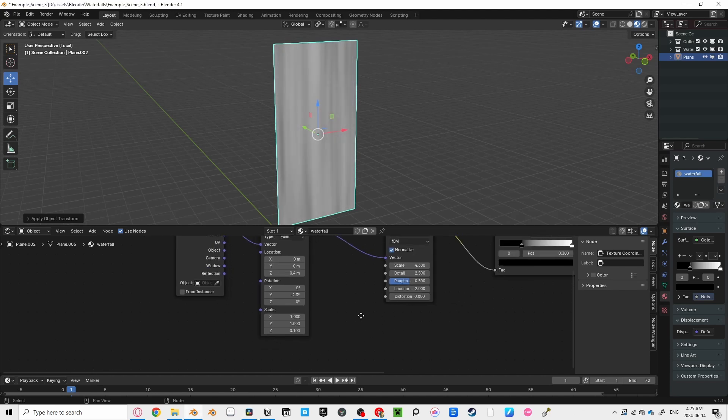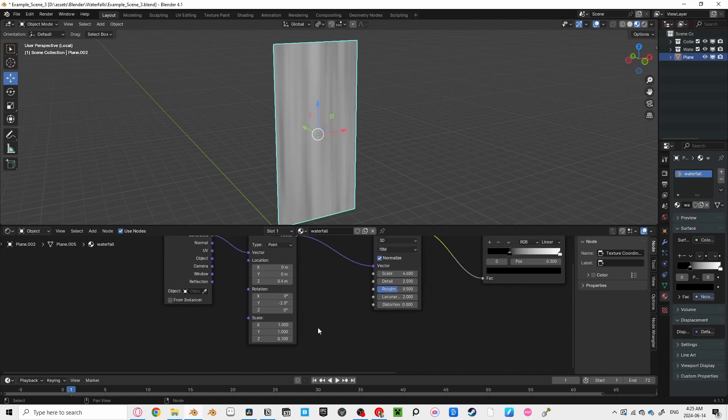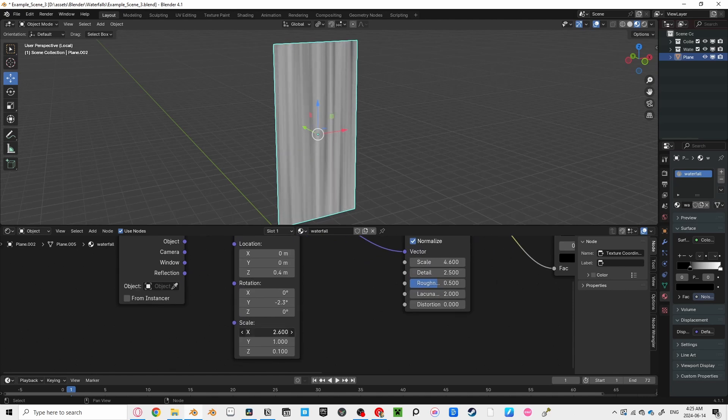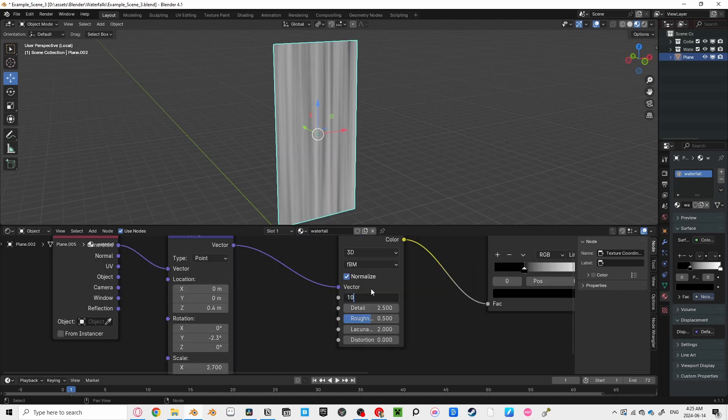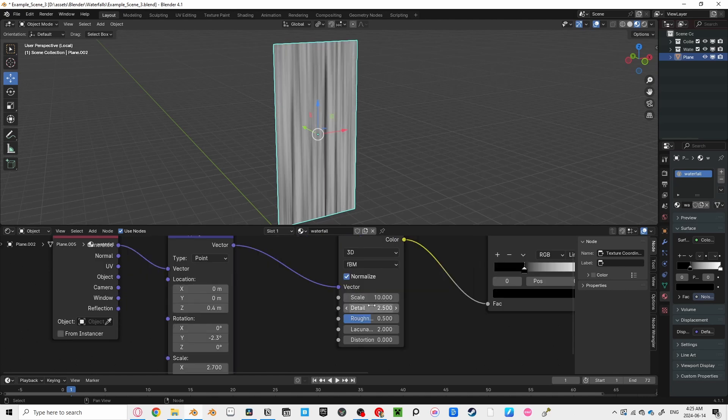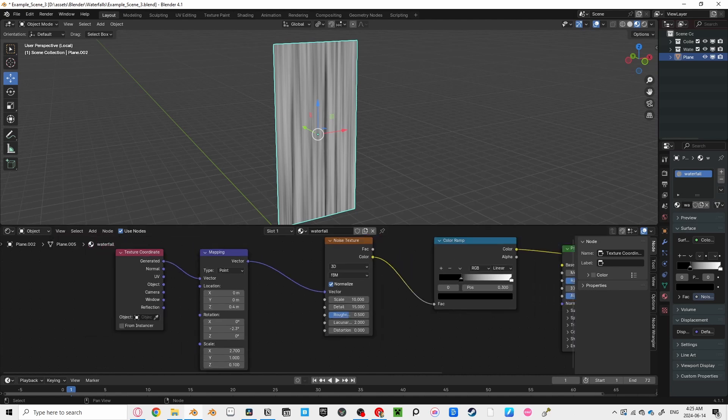Also, increasing the x-axis to squish the texture together to appear as if there's more detail in the water. Increase that scale up to something around 10, and bring that detail up to 15.